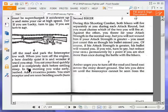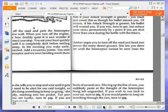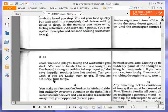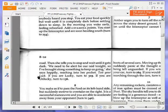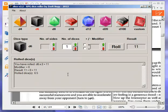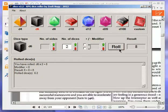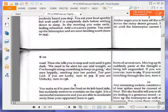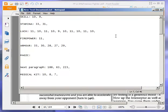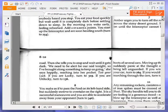Amber urges you to turn off the road and head east across the stony desert ground. She lets you drive on until the interceptor cannot be seen from the road. Then she tells you to stop and wait until it gets dark. We need to be alert for our raid tonight, so I brought along something to keep us going, she says happily, reaching into her pocket. Test your luck. If you are lucky, turn to three hundred and nineteen. If you are unlucky, turn to one hundred and thirty-six. My luck is now ten. And we were lucky again. We have to put our luck down to nine now.